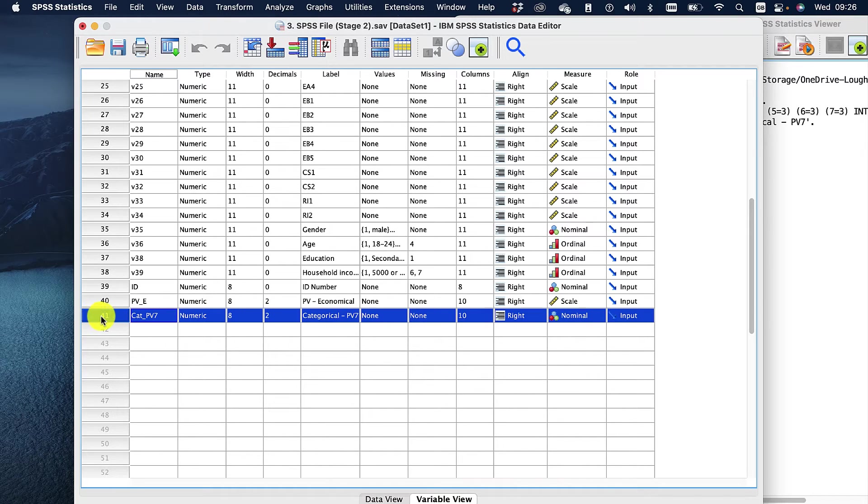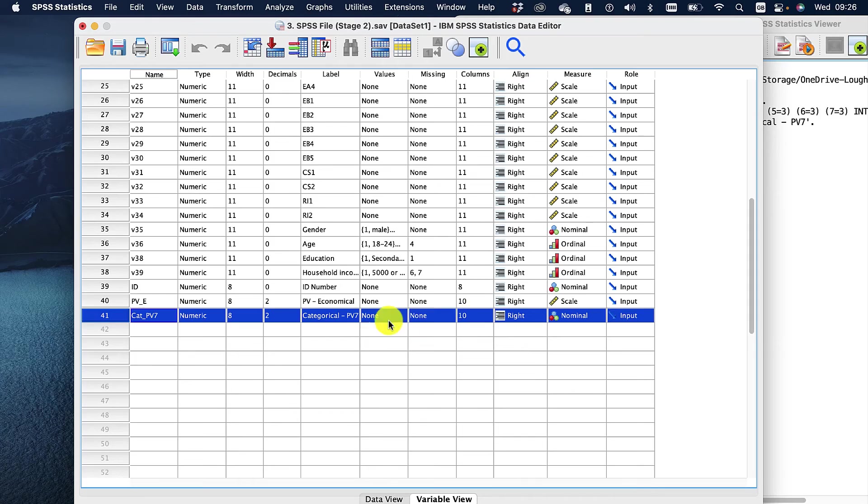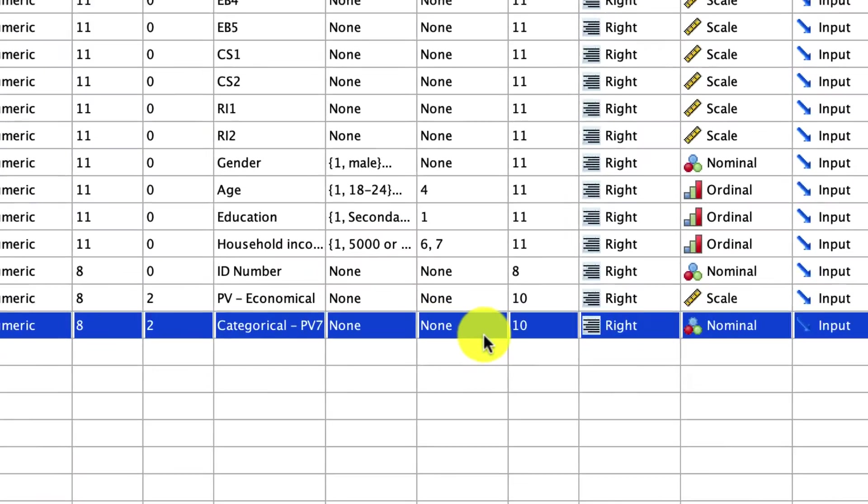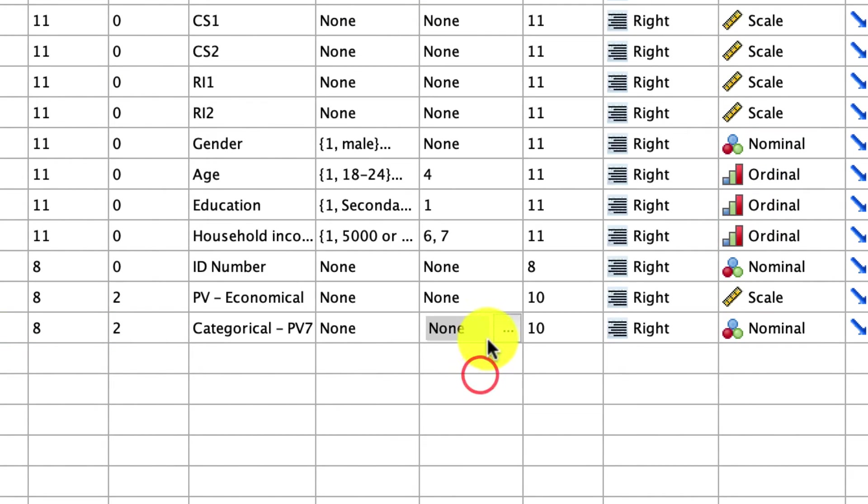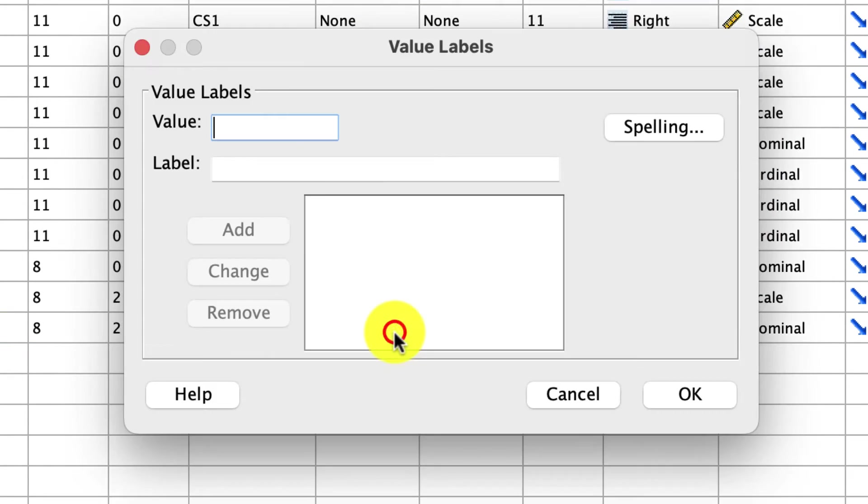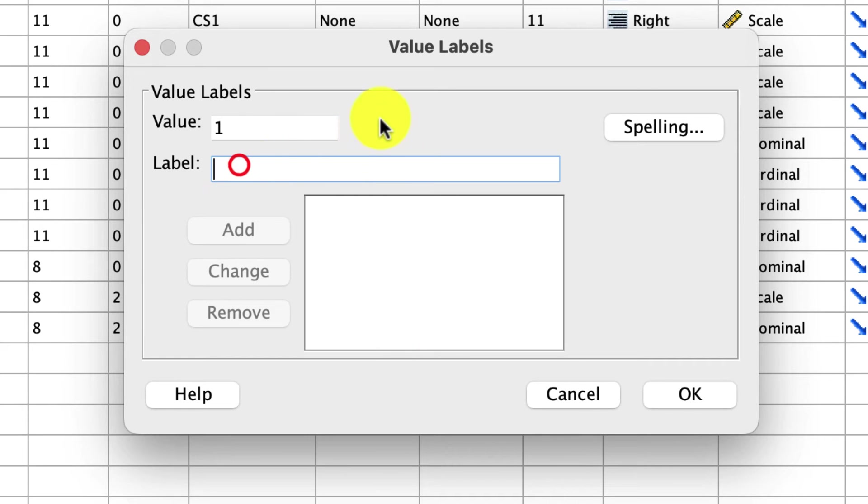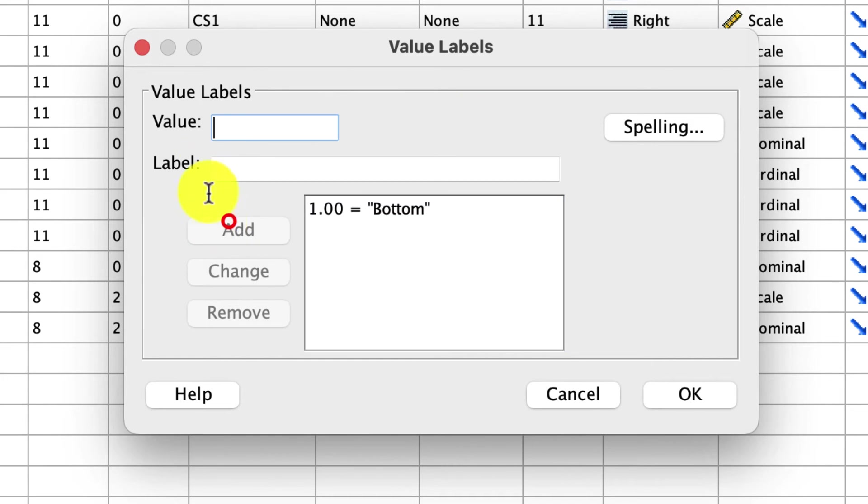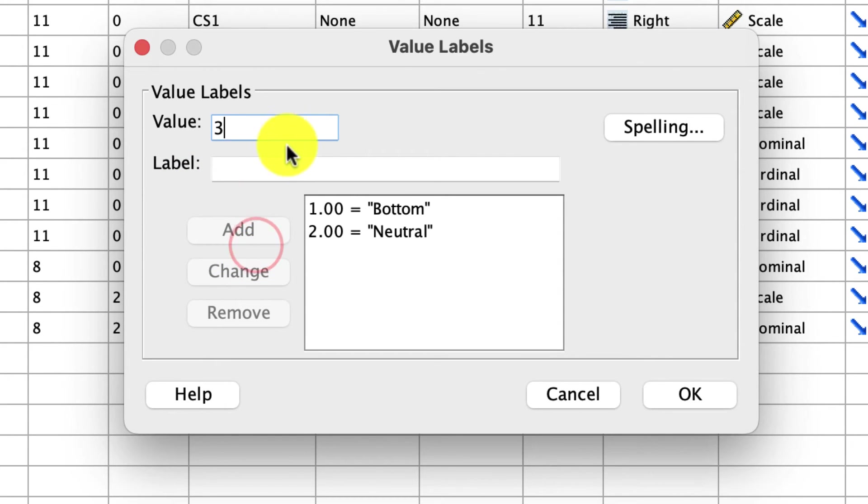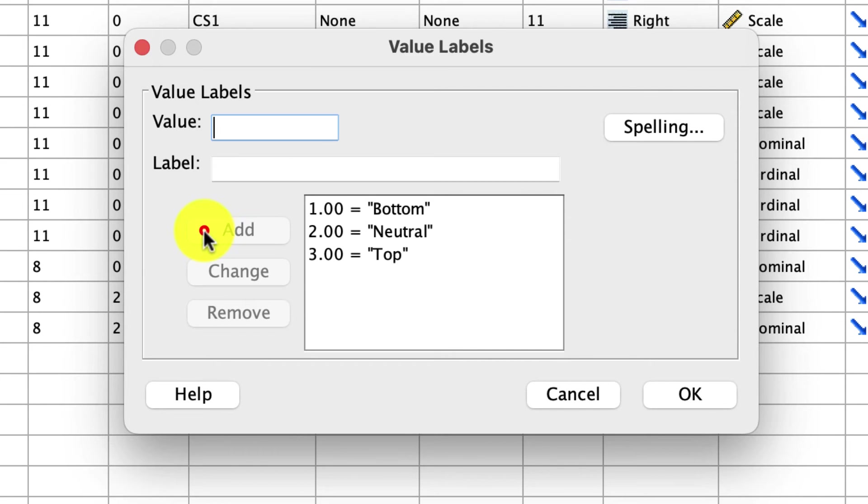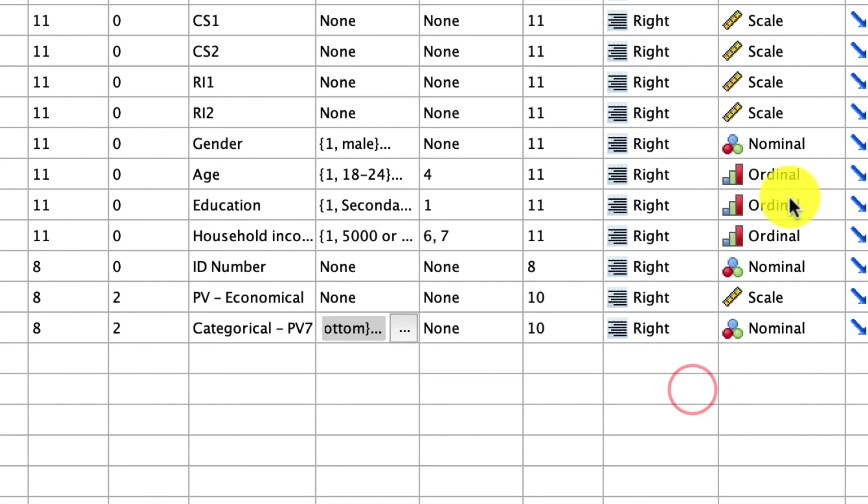So we've now cut all our seven-point Likert scale into a three-point categorical. Now, I want to say what these are. So I'm going to go for values. I'm gonna say one is bottom, two is neutral, three is top. Great. And there we are.